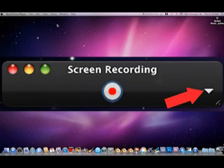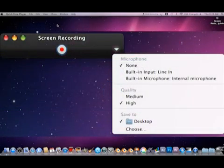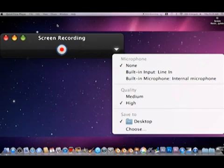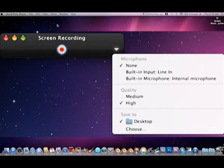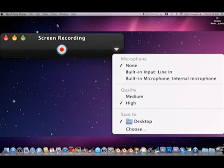Now let's go back to the triangular button to further investigate what that button offers to users. Click on the triangular button. A menu screen should appear below the bottom point of the triangular button. This menu offers the ability to change the microphone settings, the quality the video will be recorded in, and where the screen recording will be saved once the user tells QuickTime Player to stop recording. Let's pause here and go over exactly what each option does.